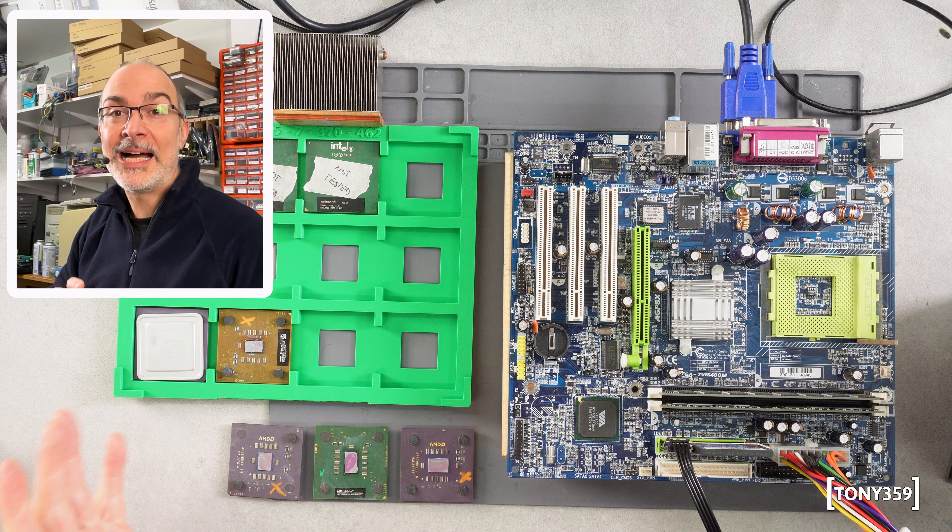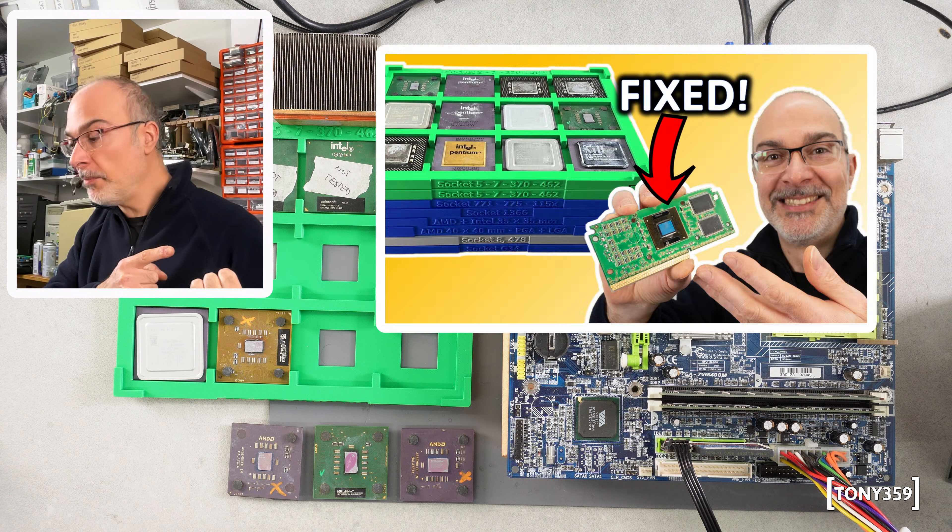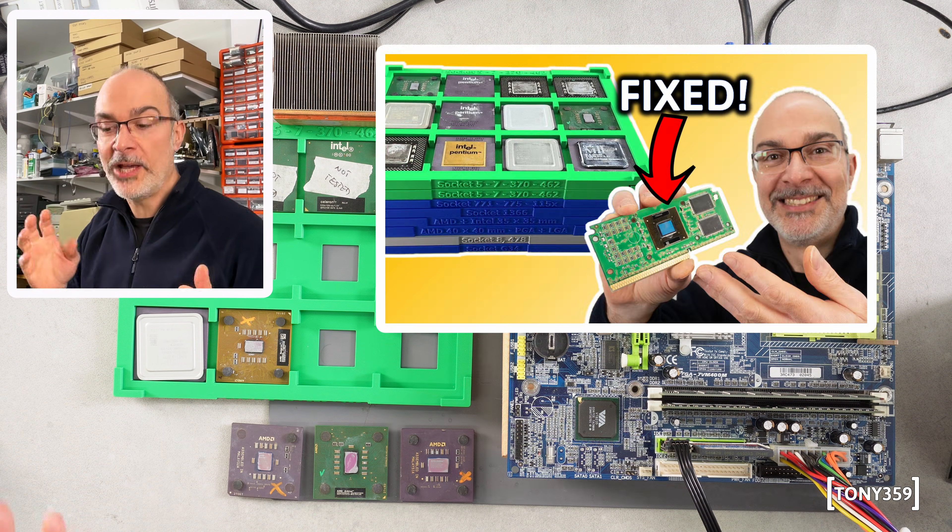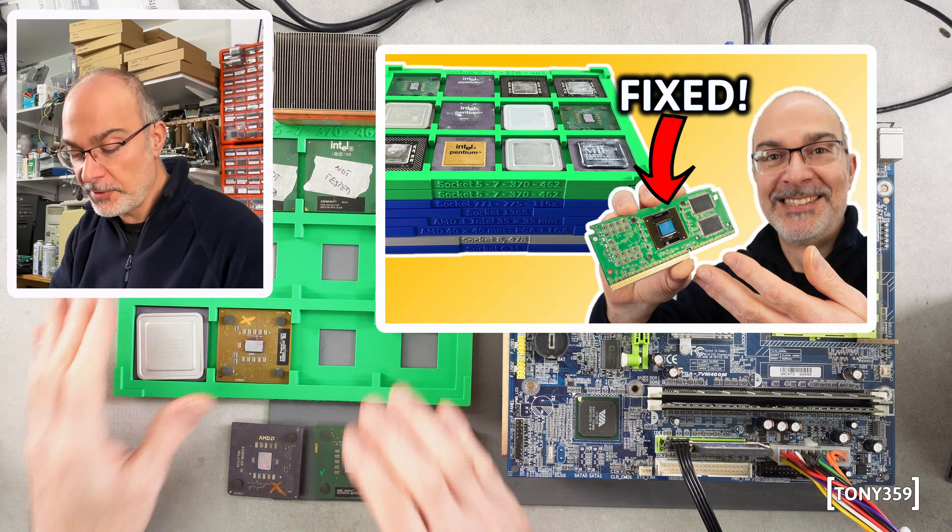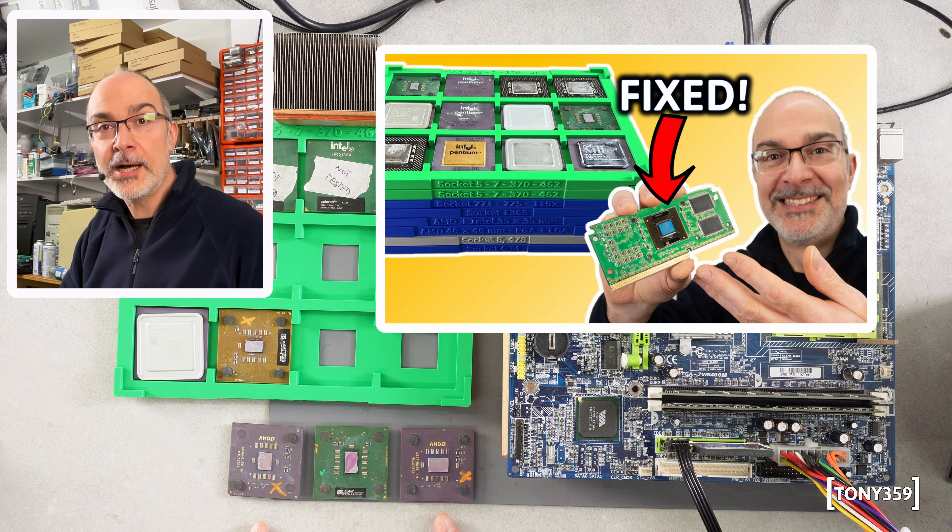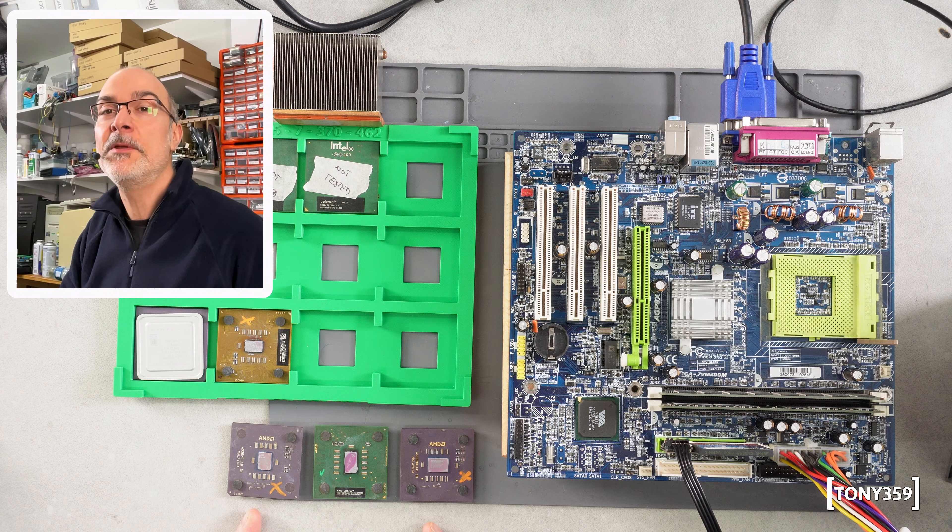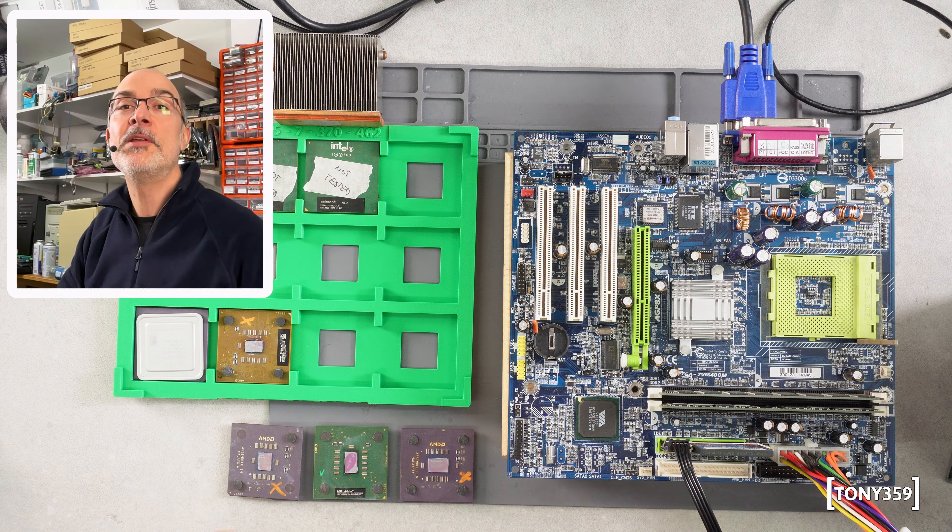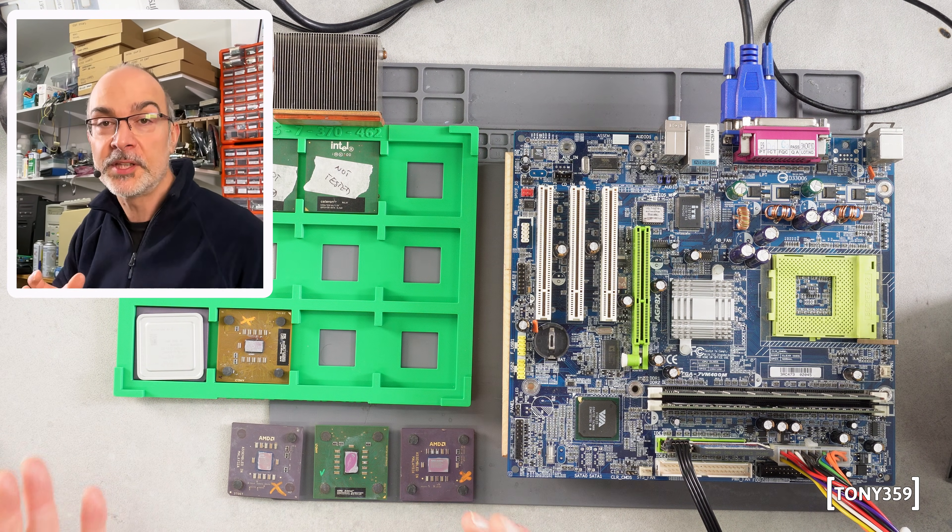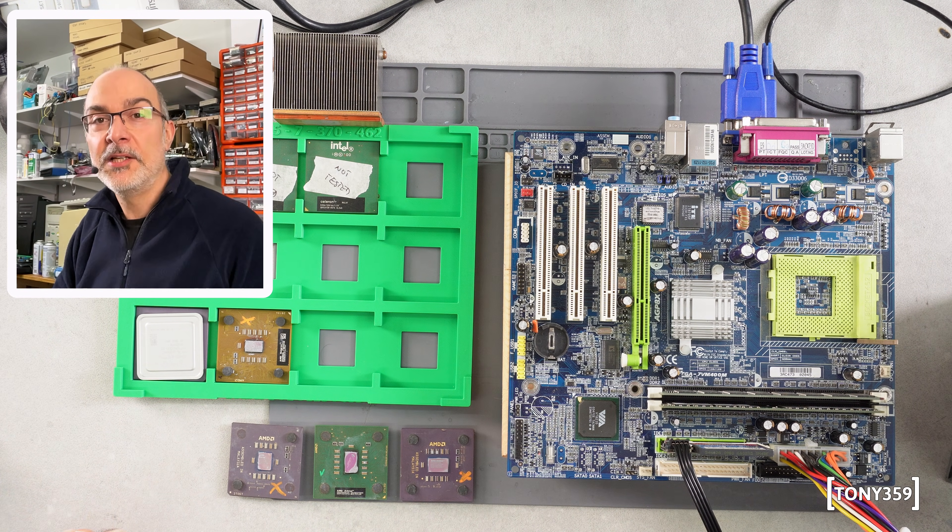Hello the internet and welcome back. This is a quick follow-up on my previous video where I tested some CPUs and determined that several AMD CPUs were faulty because they were completely dead.